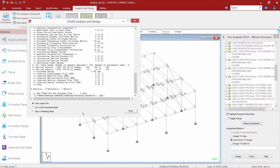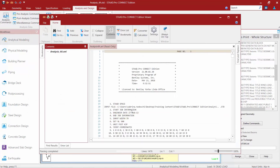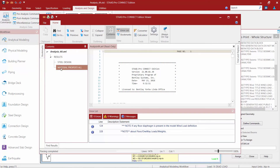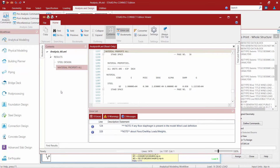We're going to proceed directly to our output file after the analysis is performed. We'll notice that every time you add one of those types of commands, it's going to give you a quick bookmark to that location. Here we can see the program has printed our material properties.